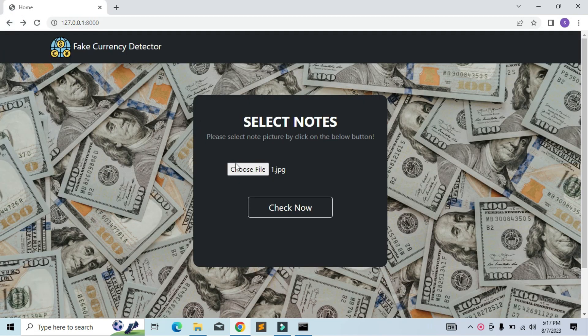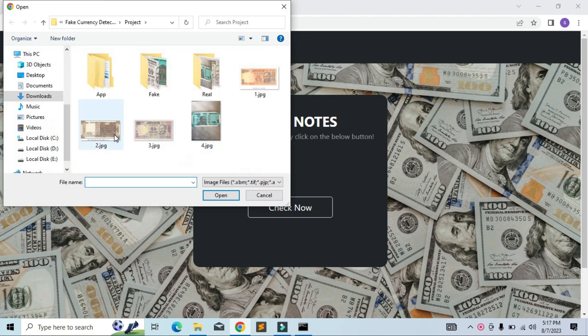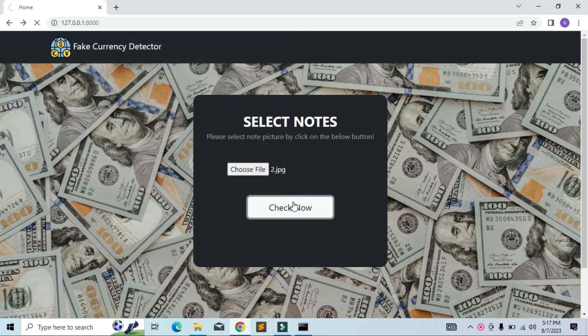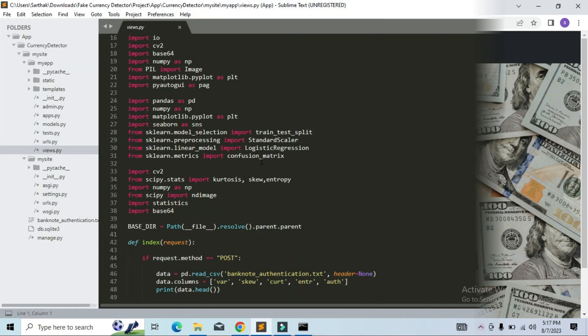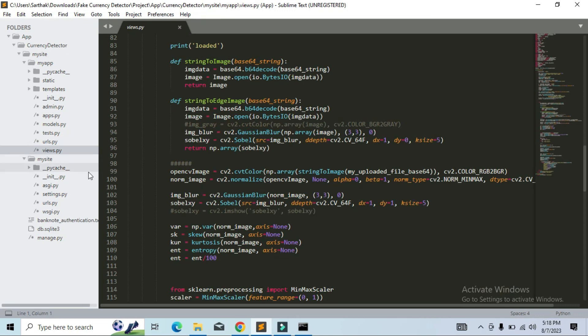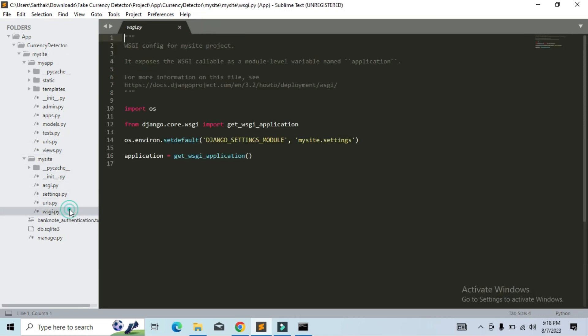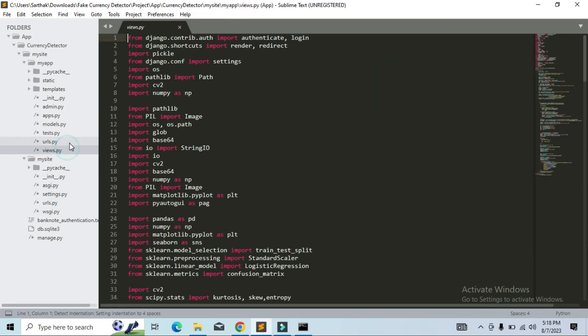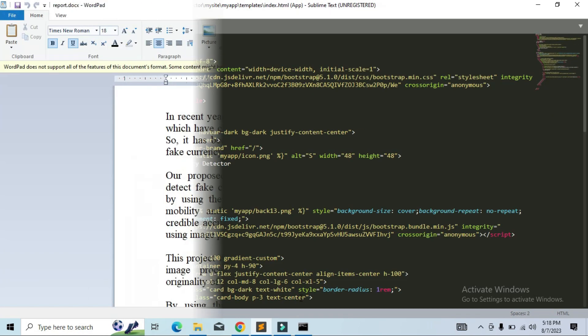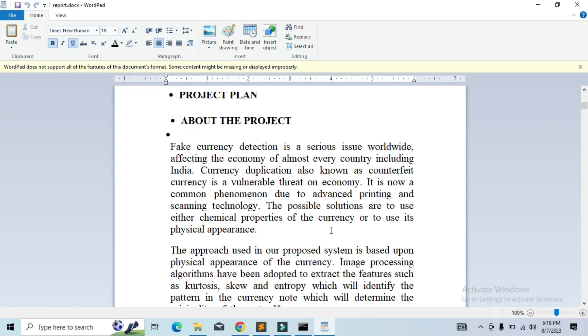Now let me show you its source code and report. So this is the source code of the project, and this is the report of the project.